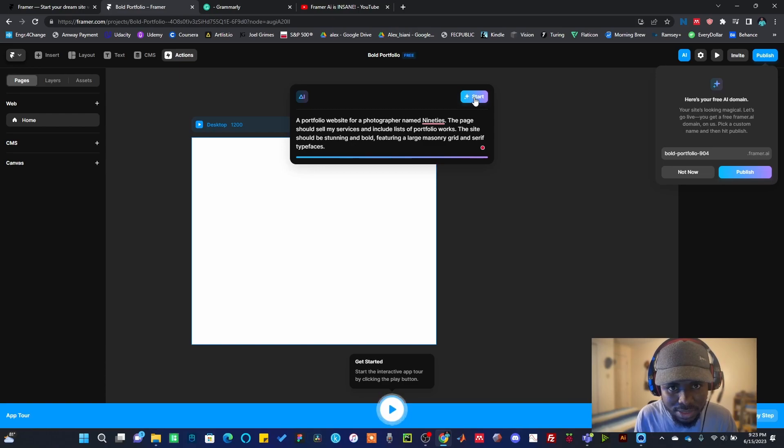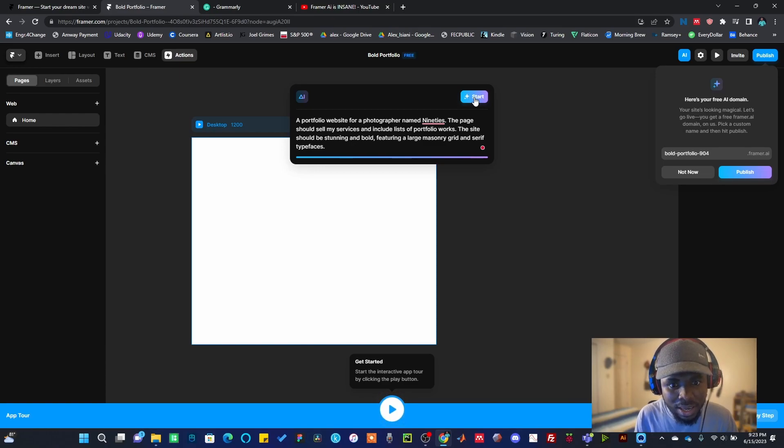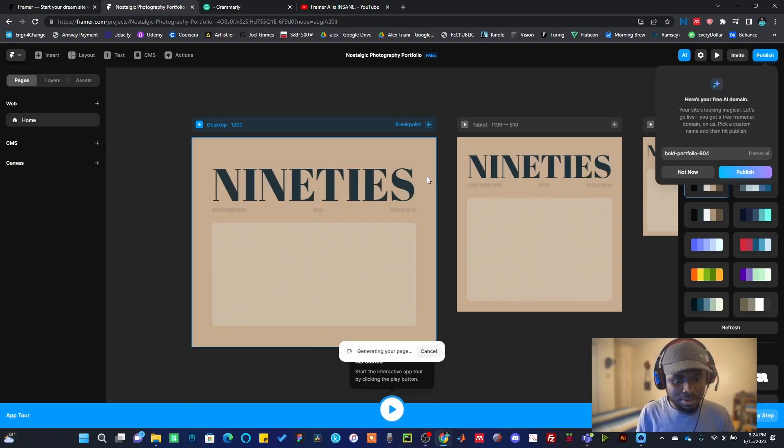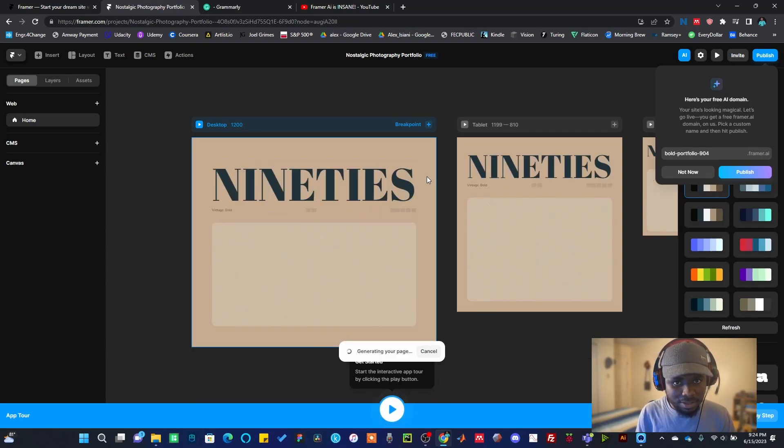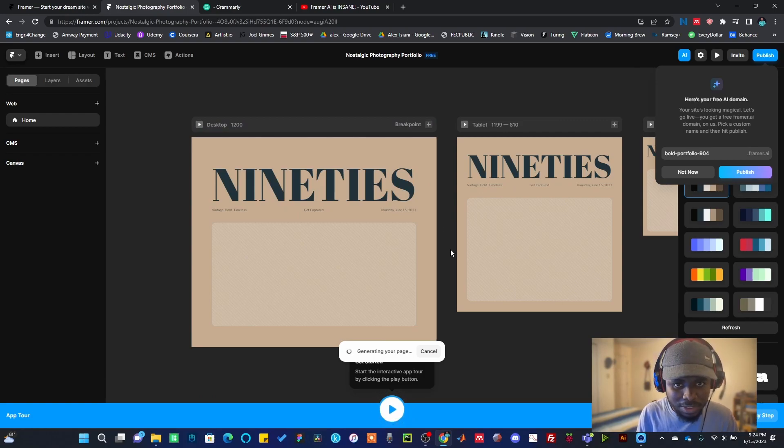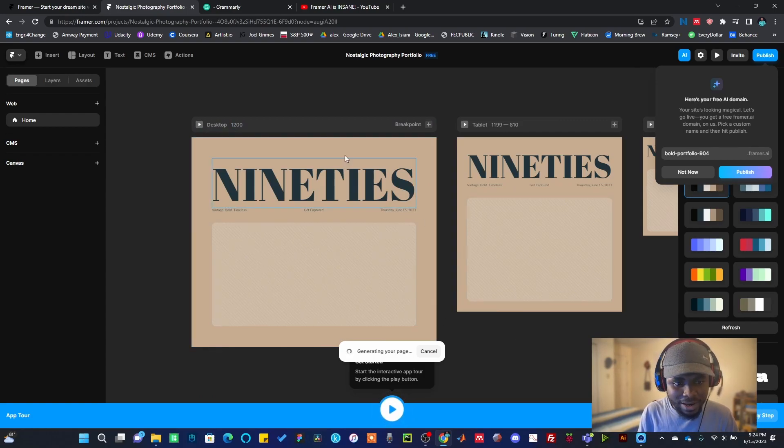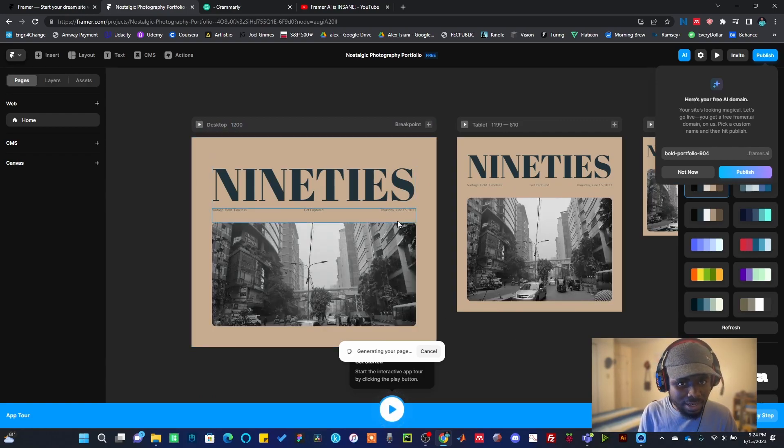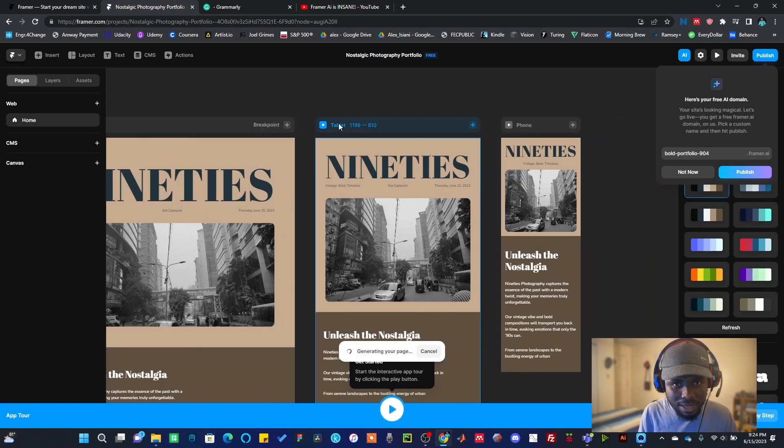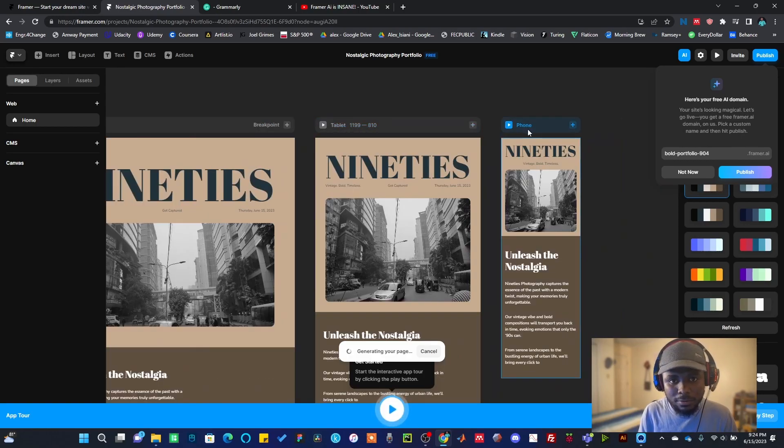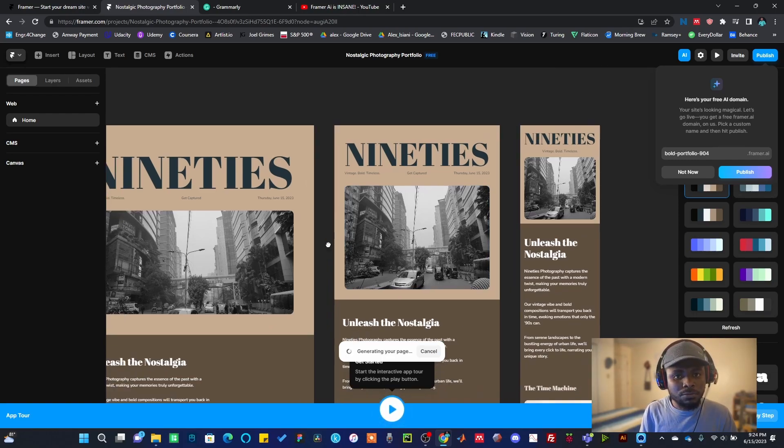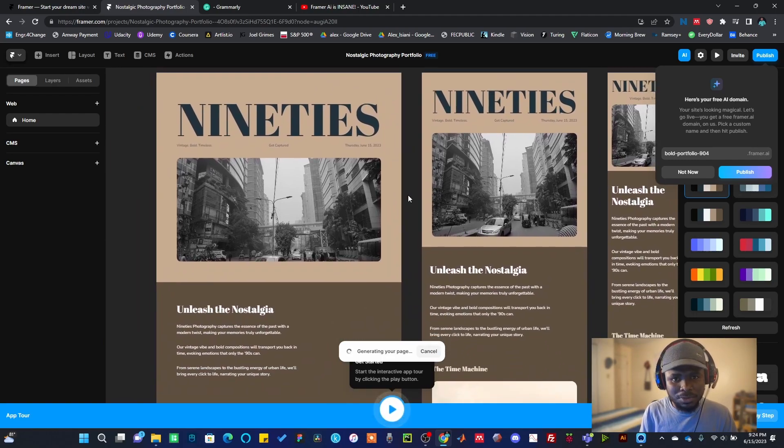Once I hit Start, the AI will start generating the landing page for me. You can see it is beginning to generate the landing page, and I have three interfaces here: I have for desktop, I have for tablet, and I have for phone.